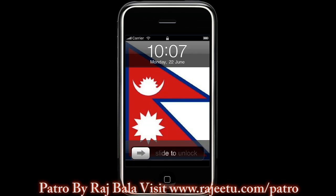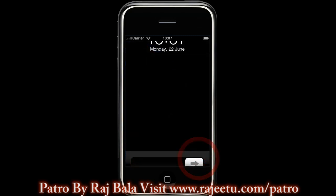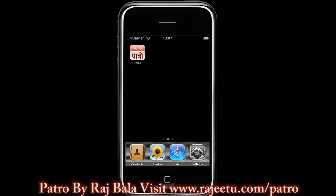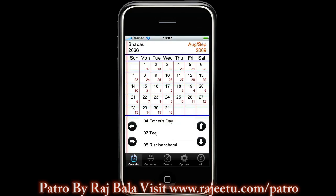Welcome to the third demo of Patro for iPhone and iPod Touch. Let's begin. Starting the Patro application. In this application you can navigate to different functions of the Patro application by touching the buttons at the screen below.